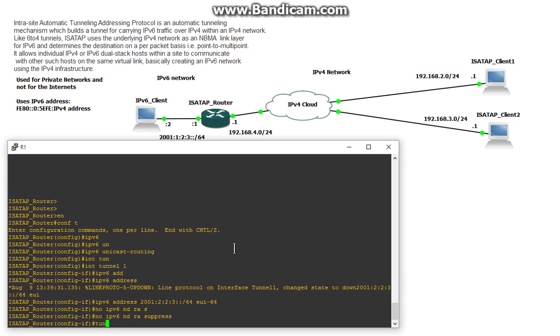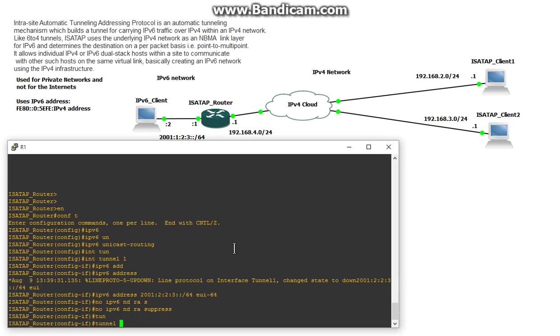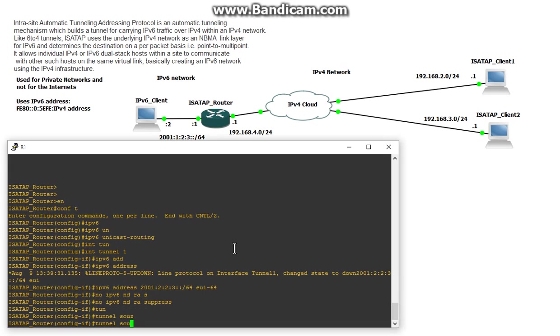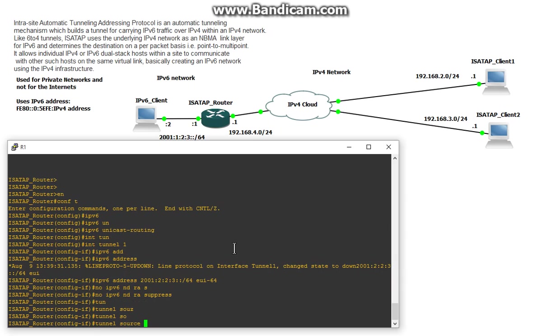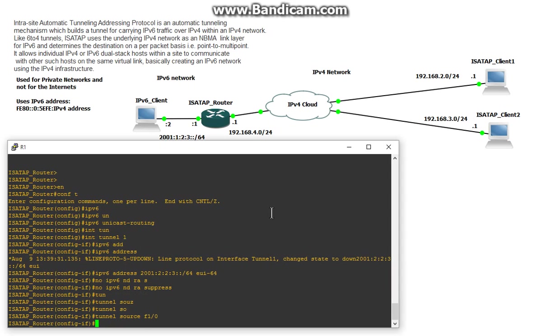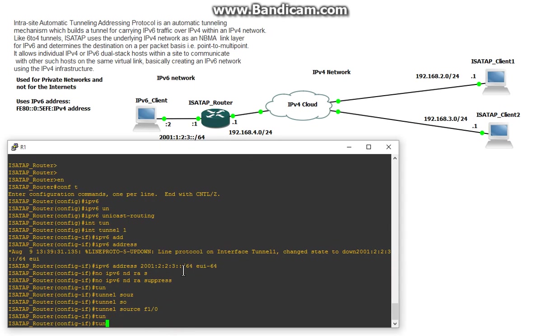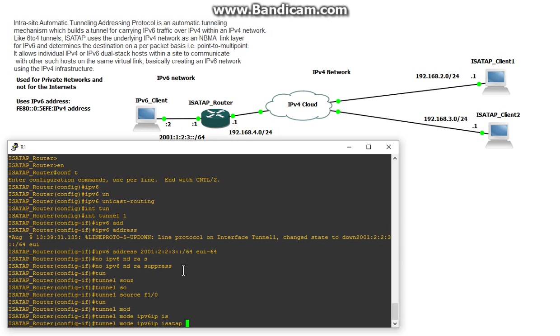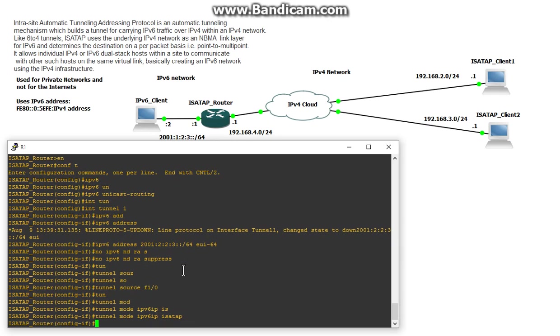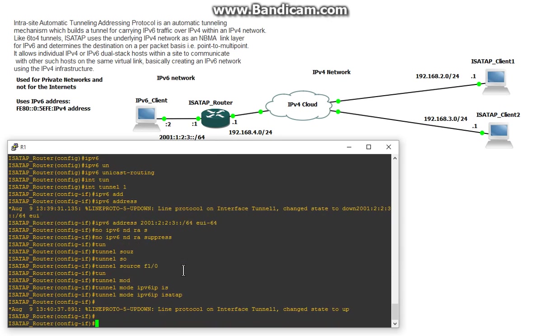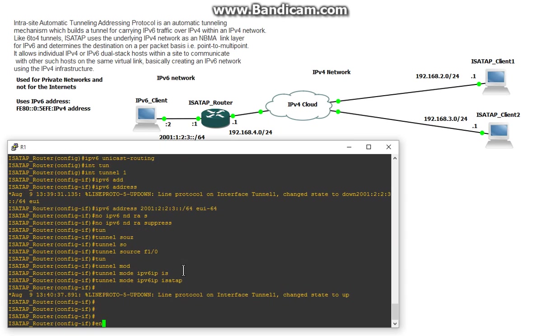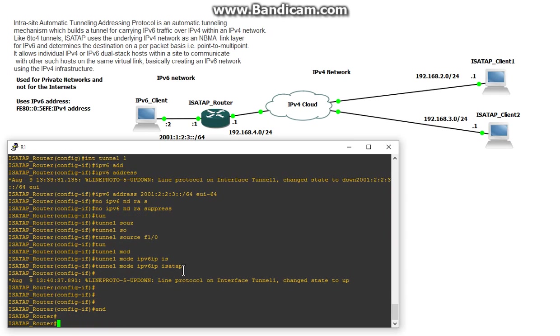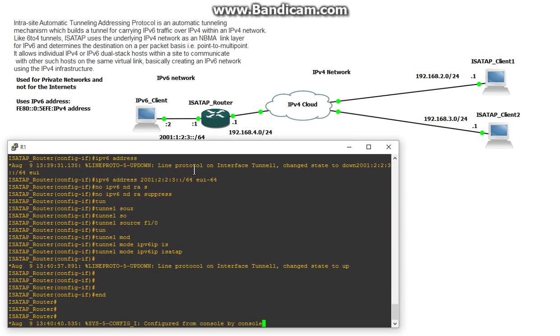And then finish off our tunnel config. So tunnel source is going to be F1/0 which is this interface right here and do tunnel mode IPv6 IP ISATAP and then we'll end and that should be all we need to do on our end. So now let's go into ISATAP client 1.